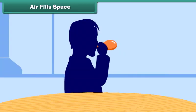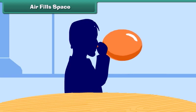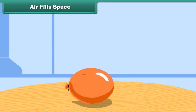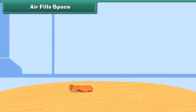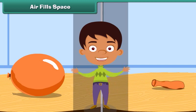Air fills space. Take a balloon and blow air into it — the balloon expands in size. Now prick the balloon with a pin. The air inside the balloon escapes through the hole and the balloon becomes flat. This proves that air fills space.